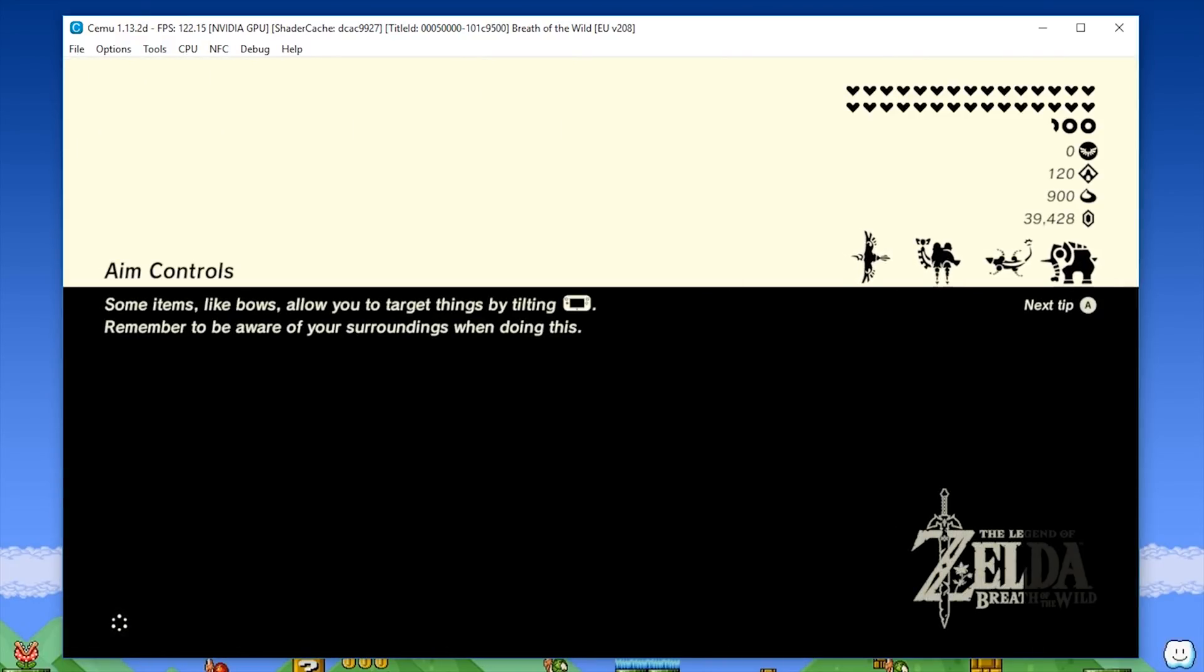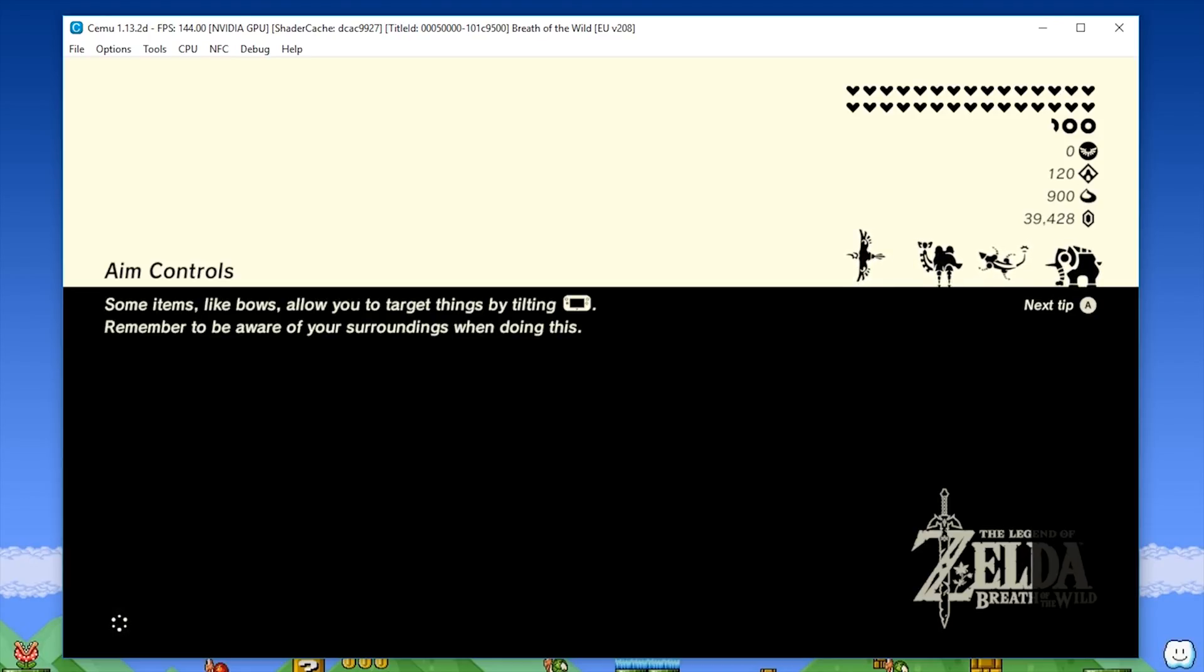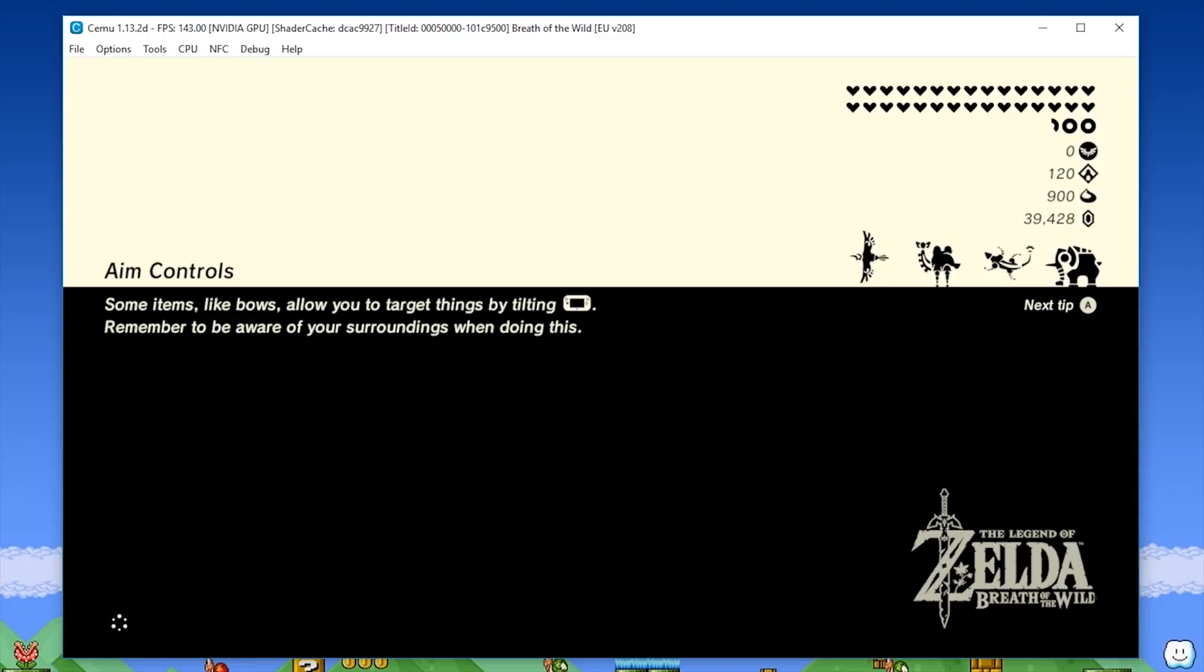Please let me know down in the comment section of this video what your experience is when using this brand new CEMU hook version.